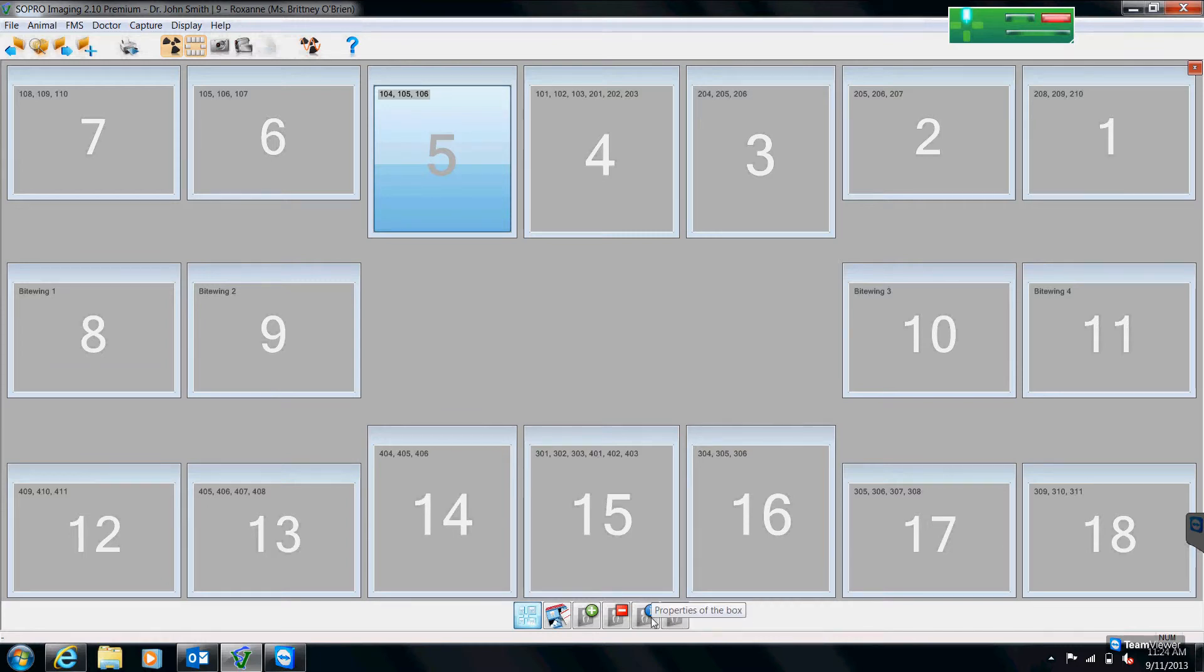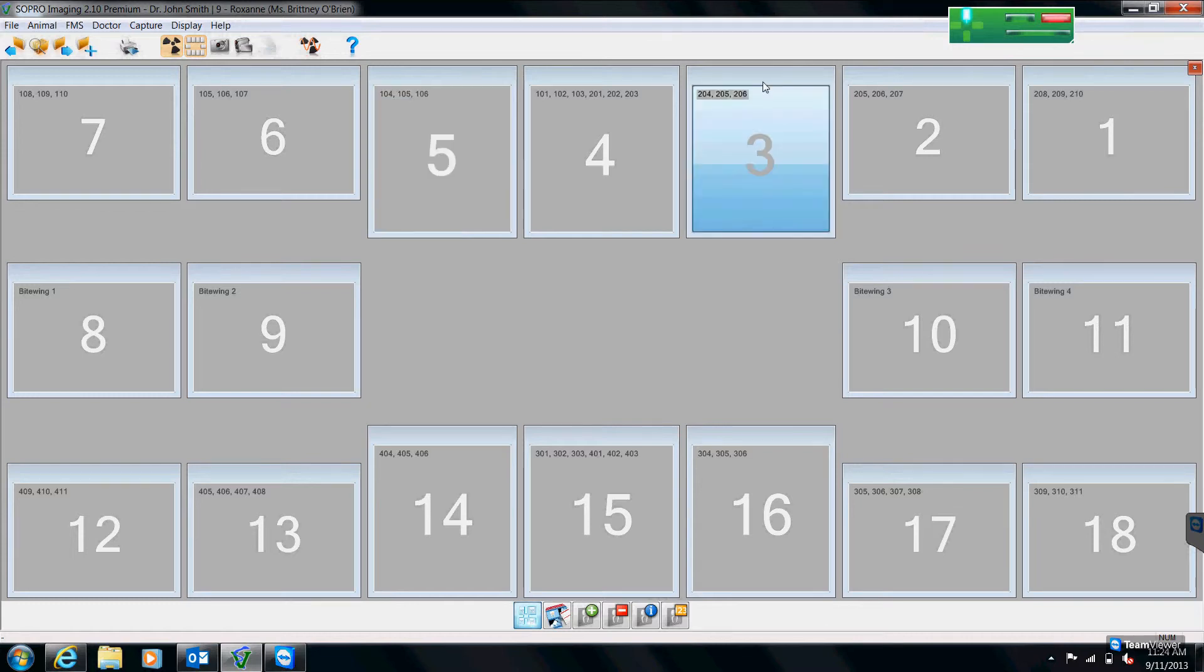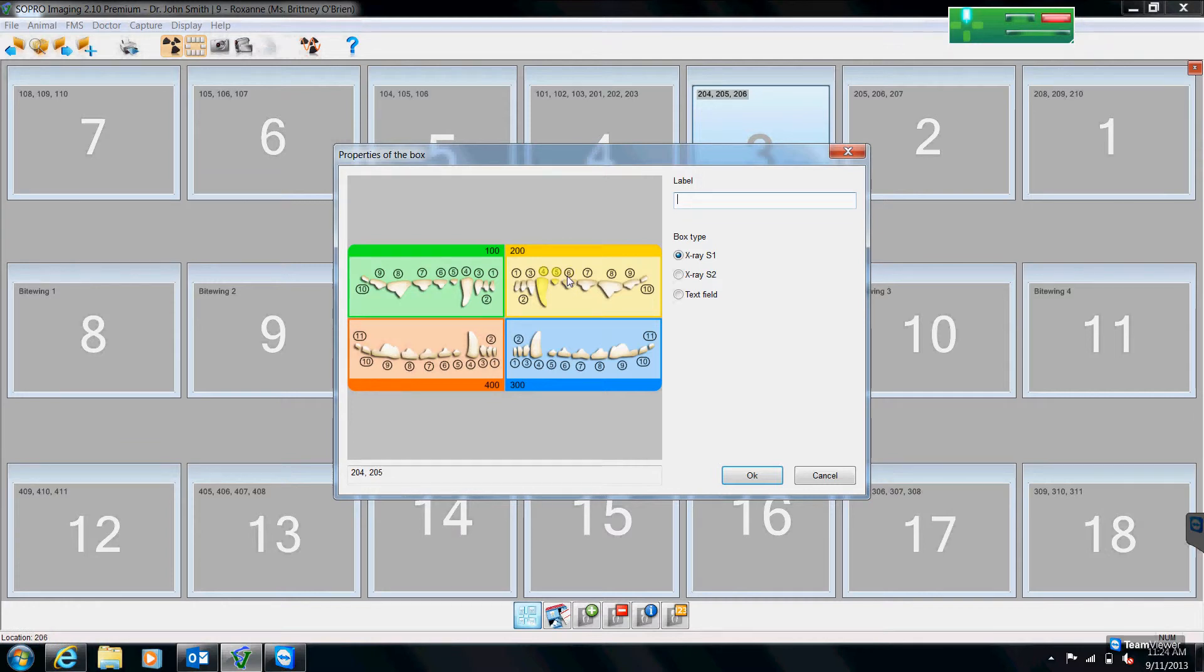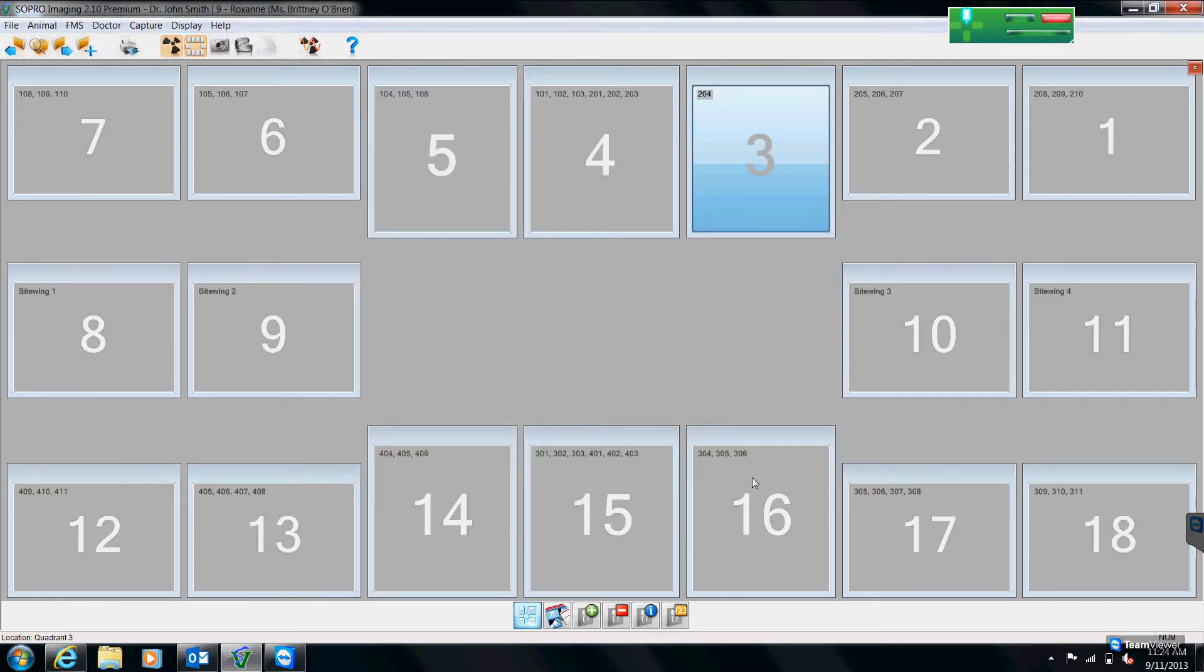Right is where we can go to assign the properties of the box. So as I was saying before, in this box, if we wanted to assign only our 204 canine to that box, I can select box three where it says properties, a dental diagram similar to the one on the main screen page. I can then just select or deselect the teeth that I want in my image. When I'm done, I hit OK. And now that box will be only a 204 canine.